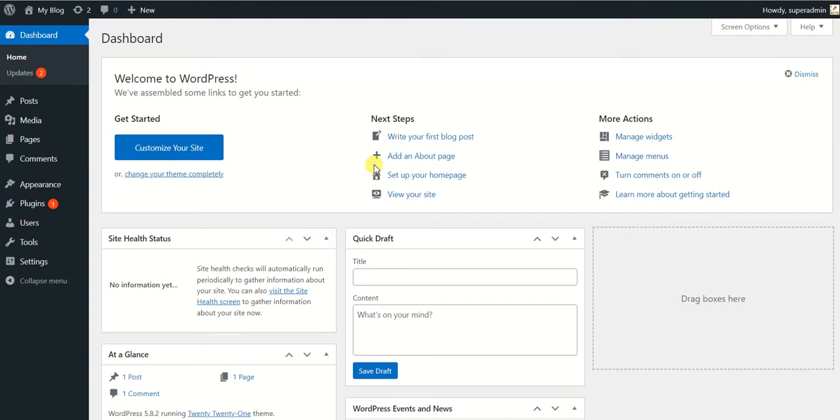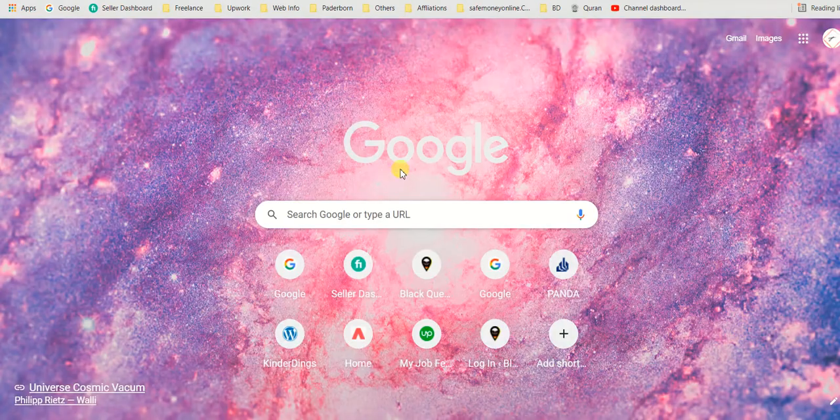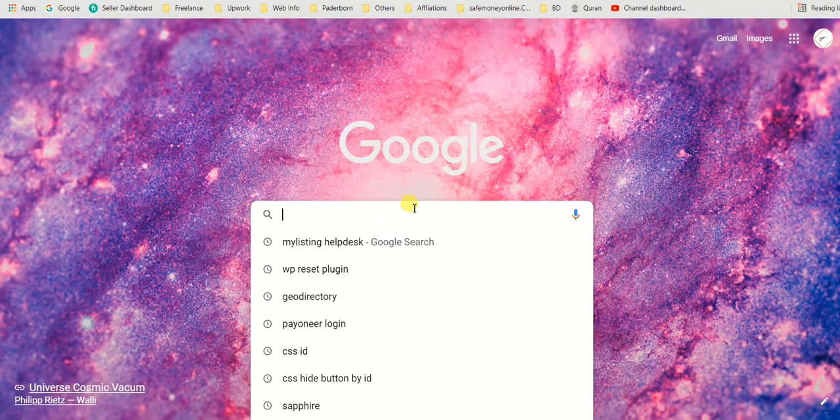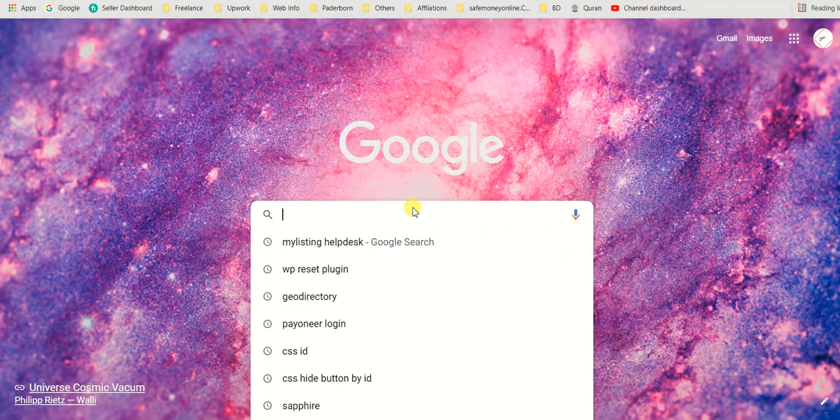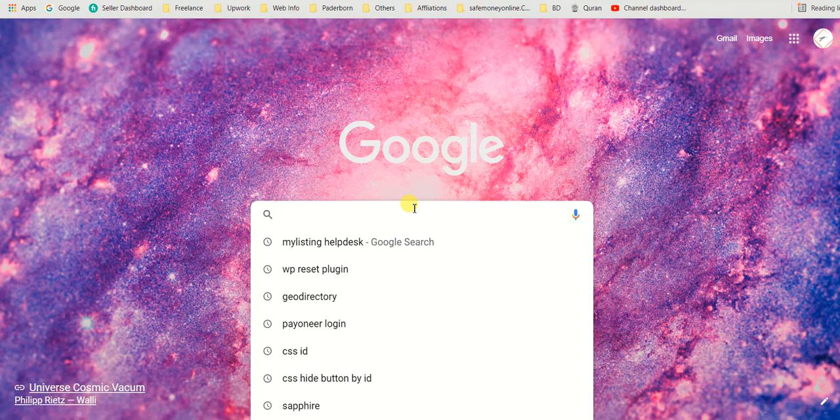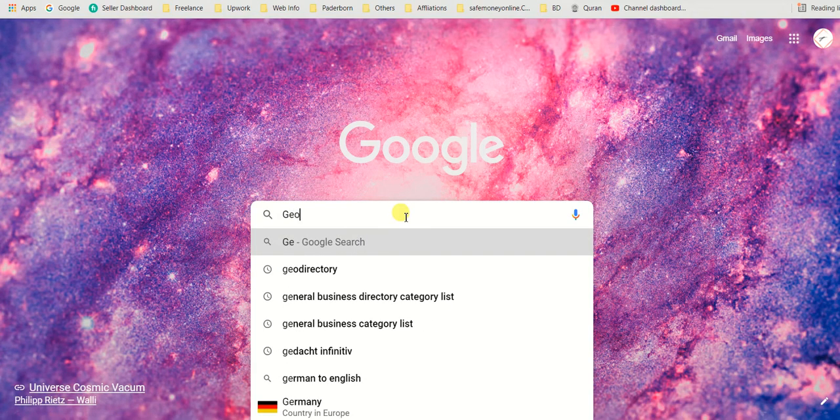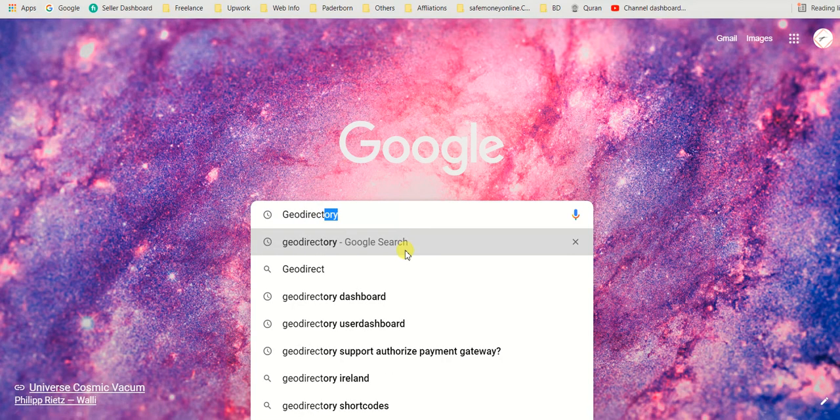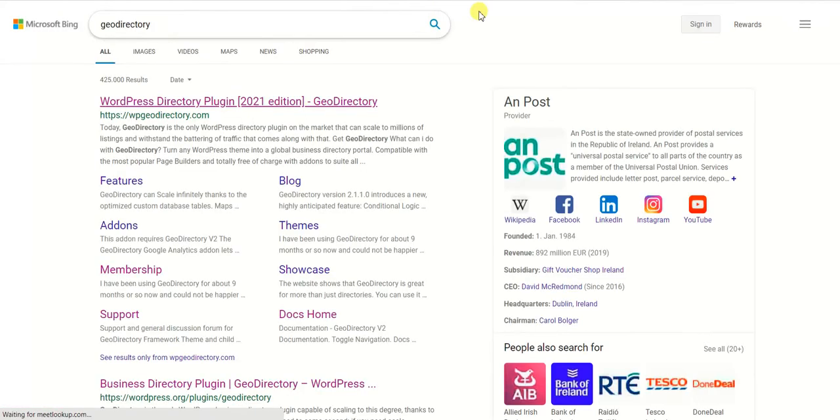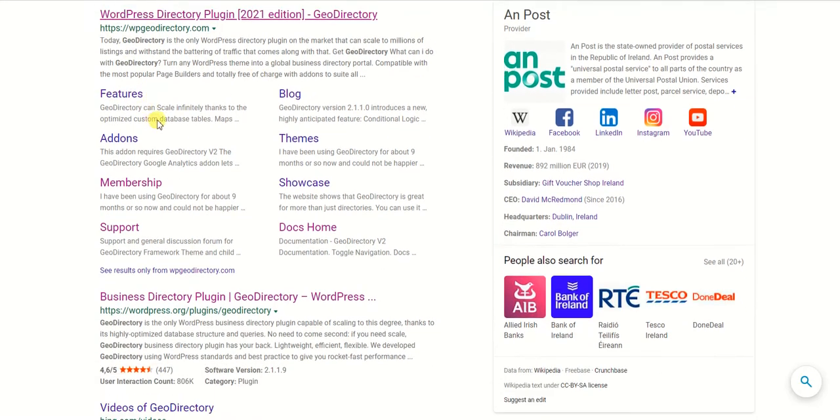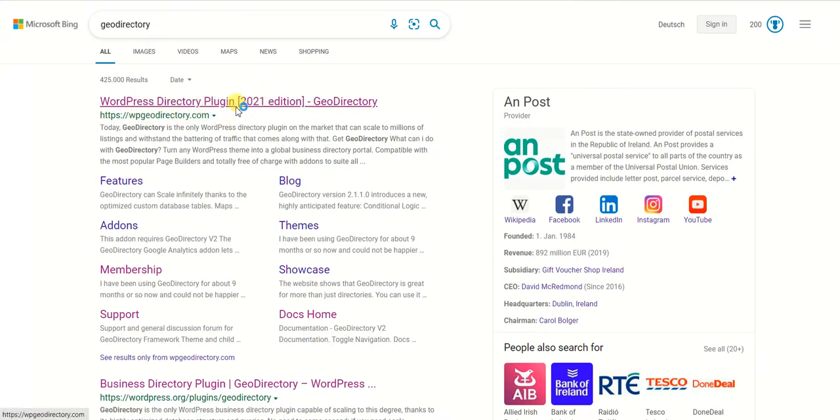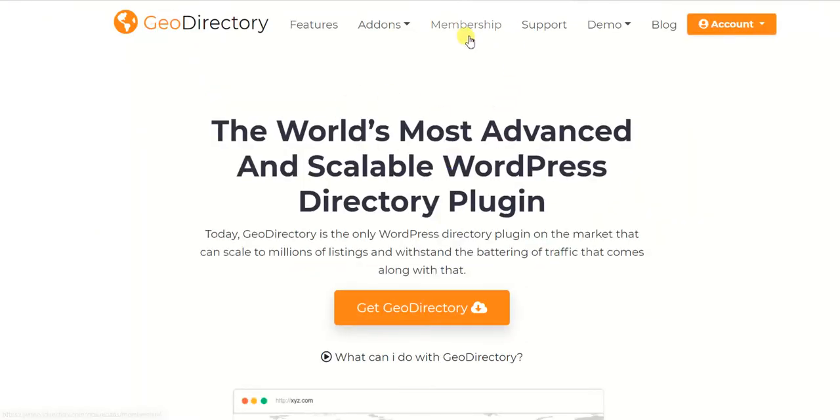So let's get started. First of all, whenever you want to start a directory or you want to insert directory into your existing website, and let's say you choose GeoDirectory, then first of all you have to purchase the directory membership. Let me show you quickly where you can buy it and where you can actually get everything related to GeoDirectory. So go to your Google page and write GeoDirectory. So here we are on the Google search and on the top of the search results I see the GeoDirectory link, so WP GeoDirectory dot com. You can simply click on it.